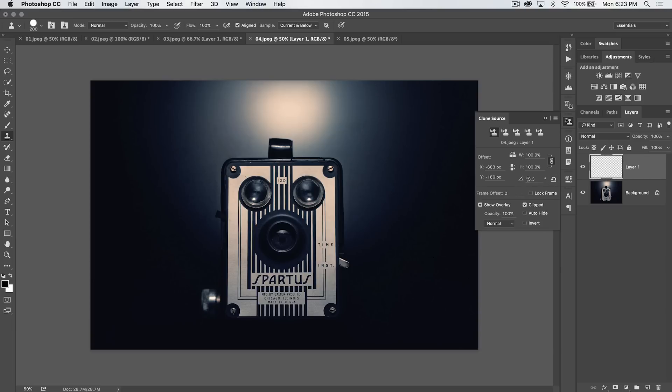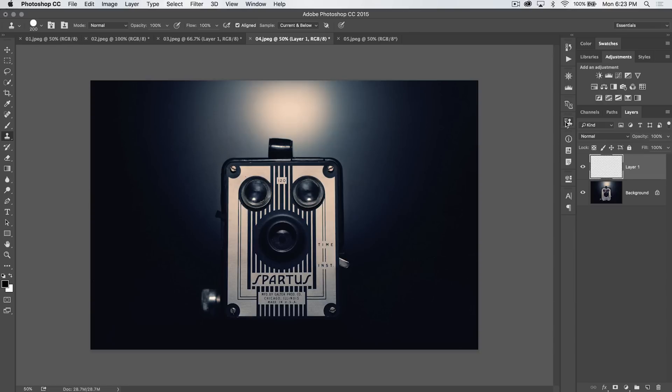Now, you can reset the rotate by just hitting this little reset arrow, boom, back to zero degrees.